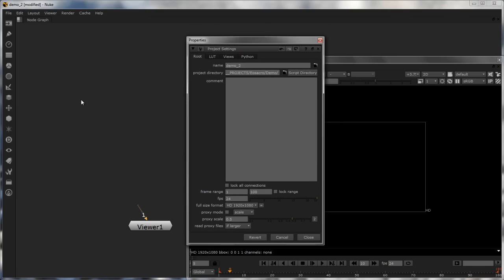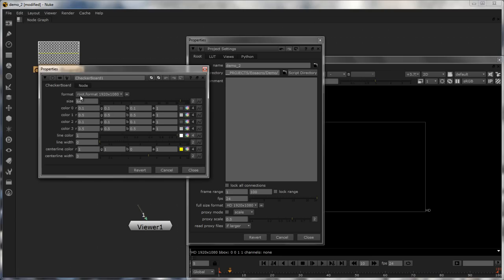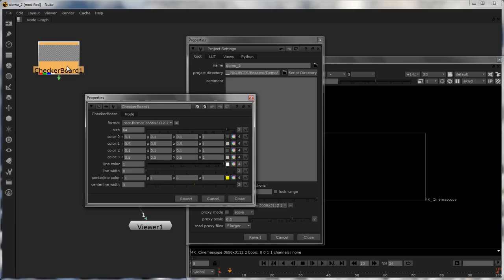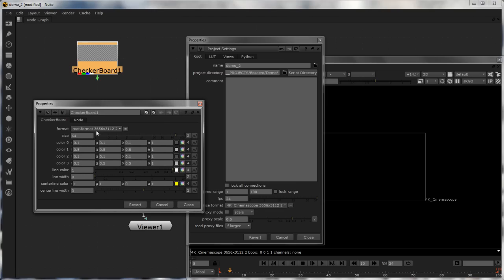The basic use is that once you have set the format, most of the things you create inside Nuke will come in at that format. Right now the format is HD 1080p, so if I create a checkerboard it automatically has the root format assigned to it. If I change the format to 4K CinemaScope, immediately you can see the checkerboard changes size and the root format is automatically updated in the checkerboard properties. It's very nice to have the root format or project settings updated everywhere throughout your script — a quite useful feature.